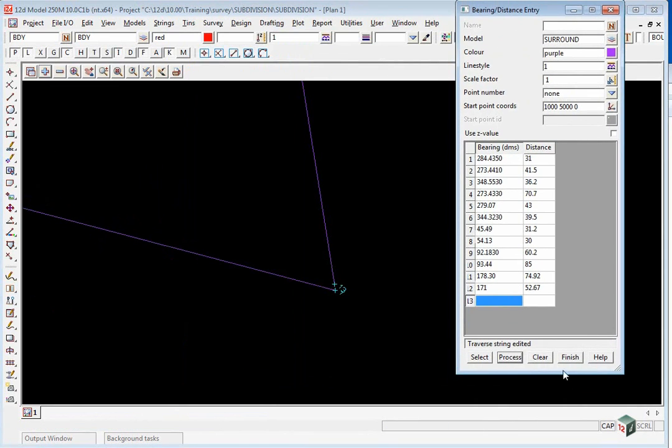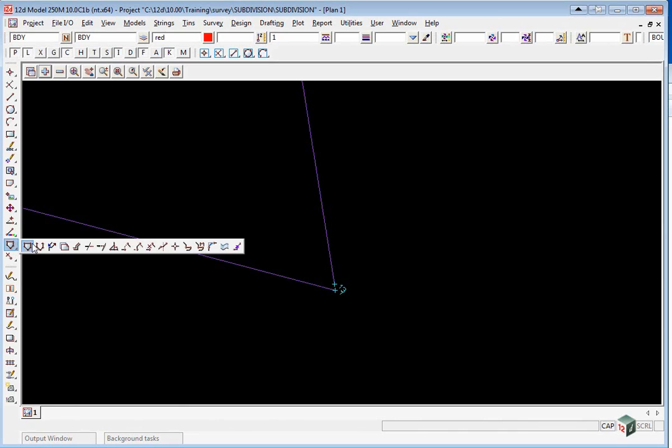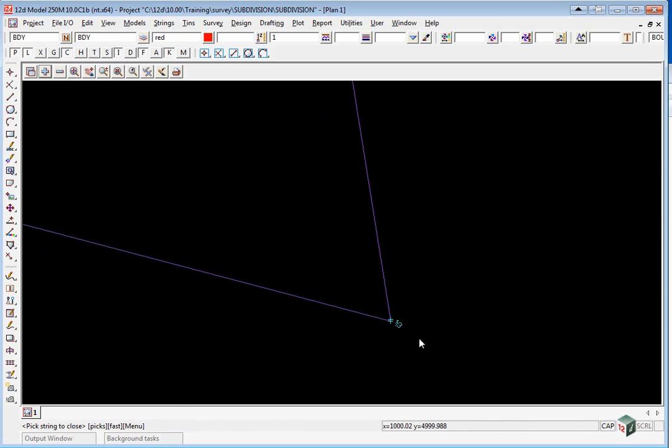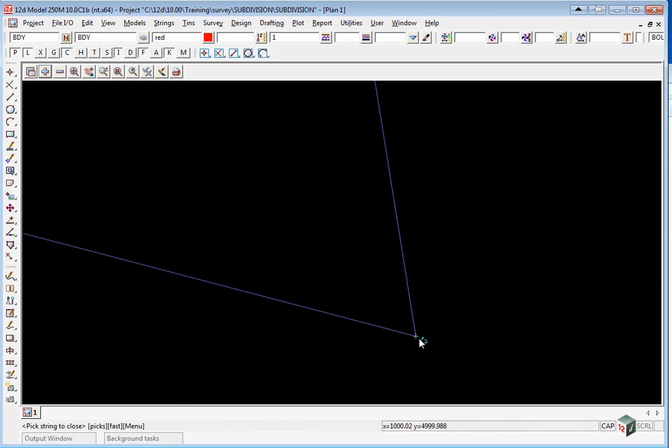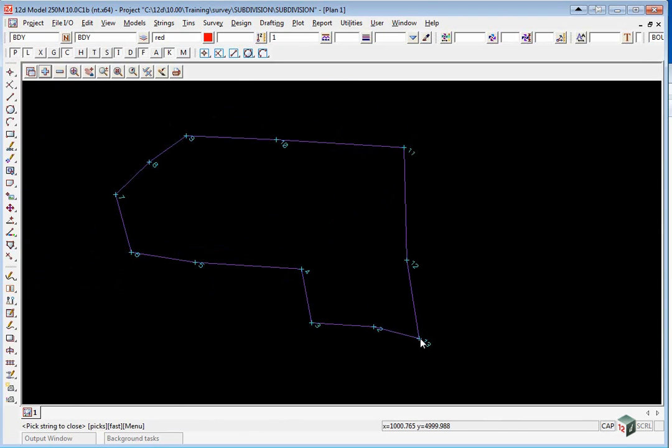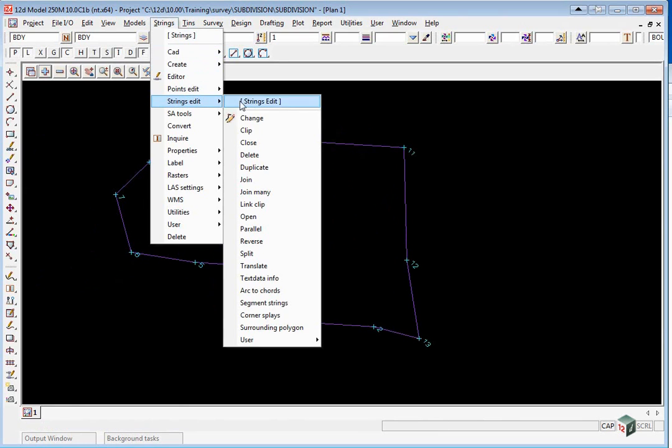We're just going to finish on the panel. Now we're going to close that string and make a copy of that surround to a model called 'boundary', which will be edited. We use the option Strings Strings Edit Duplicate.